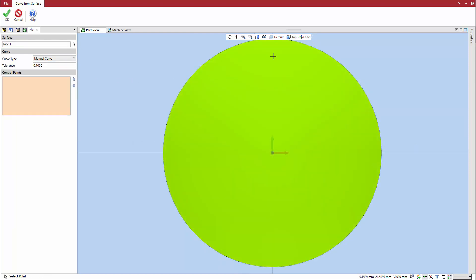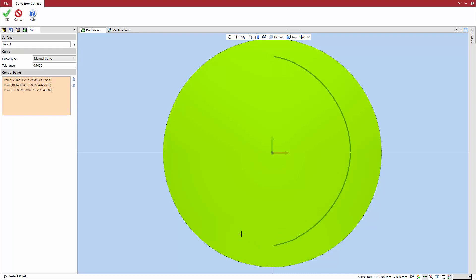Select the Control Points field, and then click to define points on the surface. As points are defined, a preview of the curve appears. To create the curve, the points are connected in the order they are listed in the Control Points field.